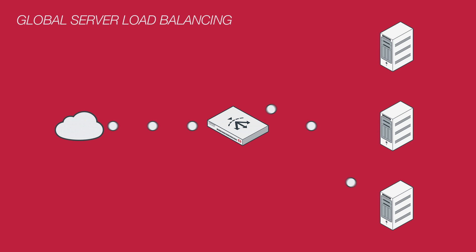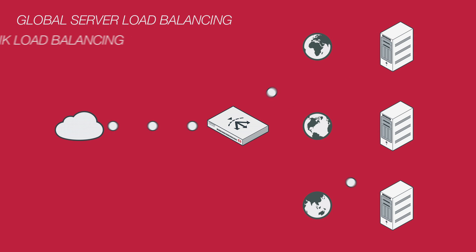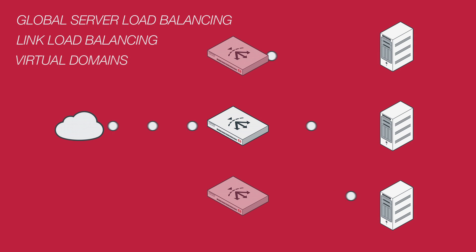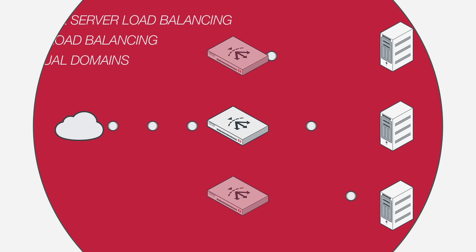So Fortinet includes global server load balancing to scale applications across multiple data centers for disaster recovery, link load balancing for connecting multiple WAN links for unrestricted network expansion, and virtual domains for dividing your FortiADC into virtual devices operating independently of each other for granular application control.